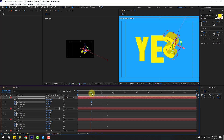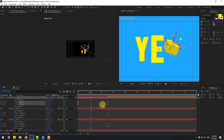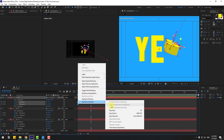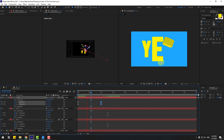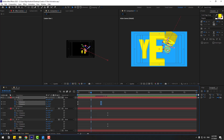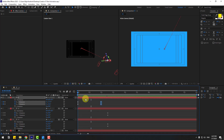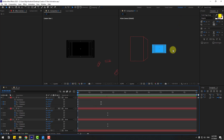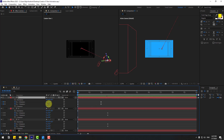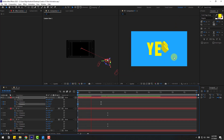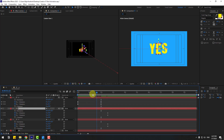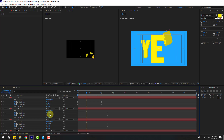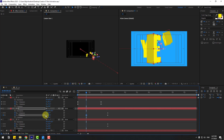Select the rotation keyframes, make them Easy Ease, and move them to the left. Move the last rotation keyframe to the left as well. Adjust the rotation values — select text 'S', change the rotation more. Select text 'E', go to the rotation settings and change the rotation values.